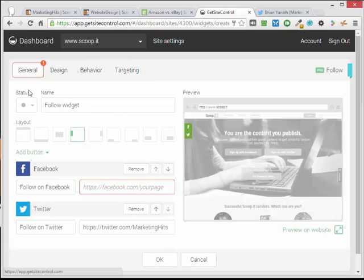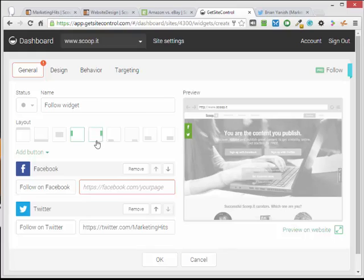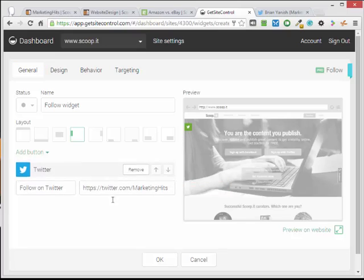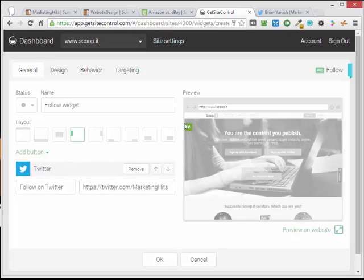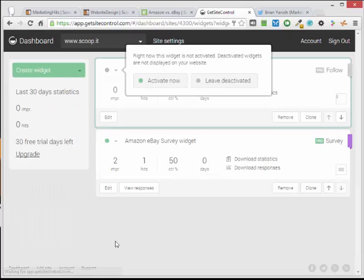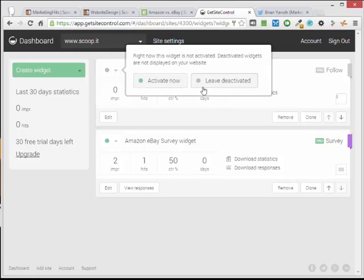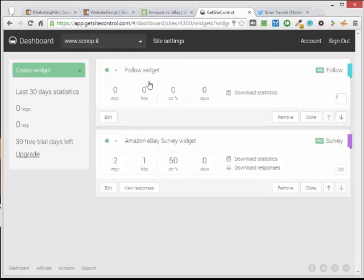I guess I can't leave that blank. I have to either fill it in or remove it. So I'll just remove it. Now we just have the Twitter one up there. Click OK. It's going to say do you want to activate it now or leave it deactivated. We'll activate it now. Okay, so I have those two widgets on that topic.